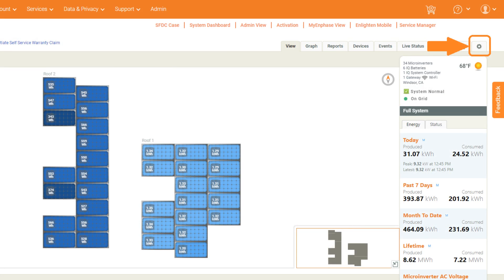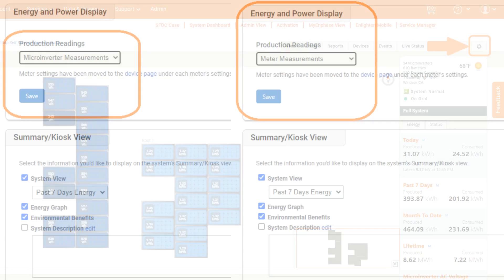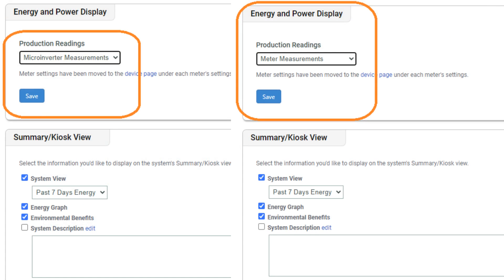If we are not capturing production correctly and need to change the energy and power display, you will need to select the settings icon in the gray taskbar. Once you are in settings, scroll to the energy and power display option. If microinverter measurements are displayed in the production readings drop-down and you are using meters, change it to meter measurements and then click Save.